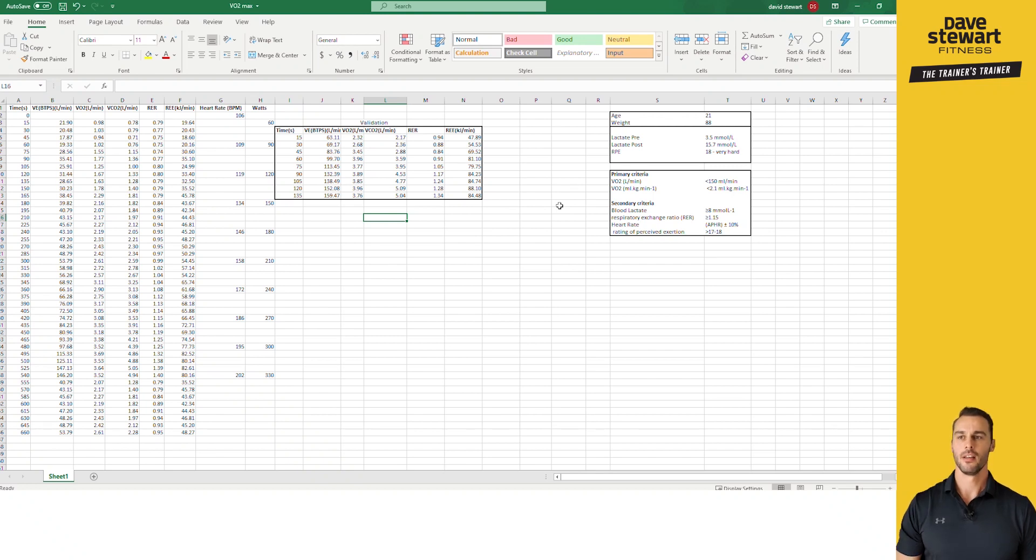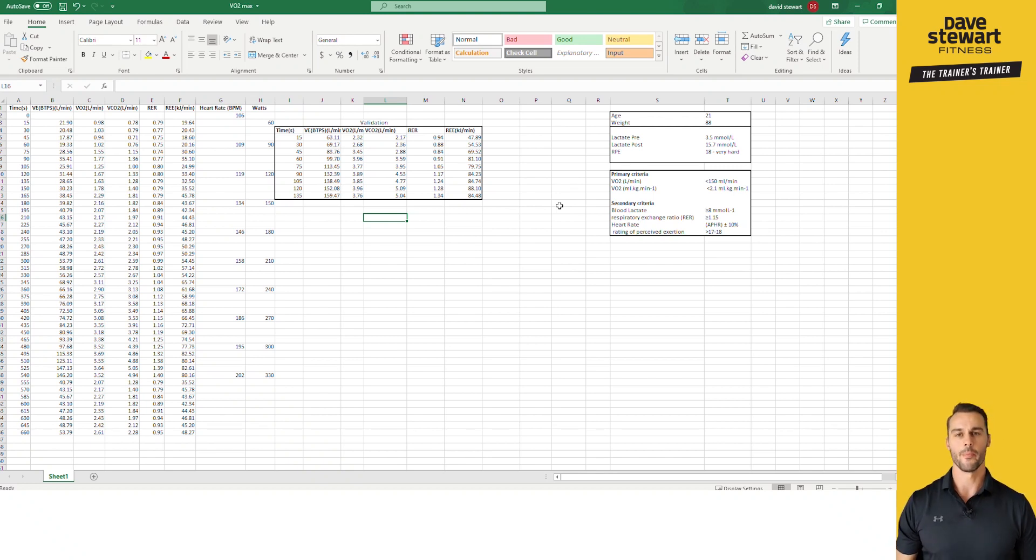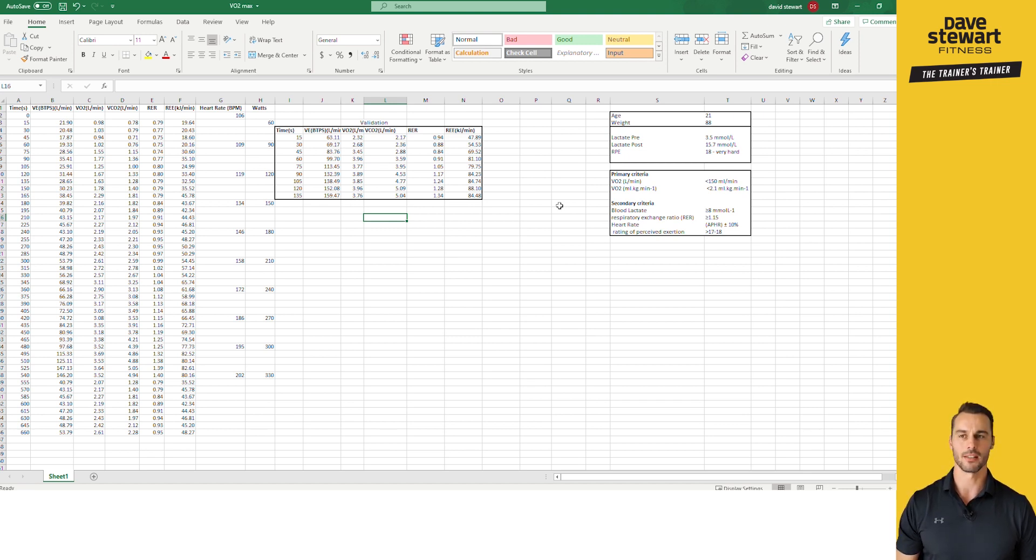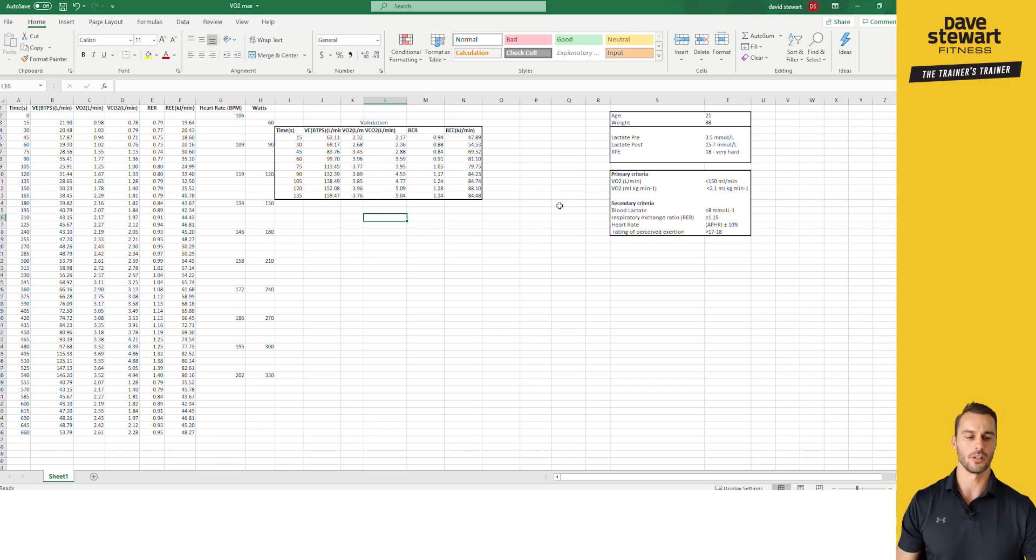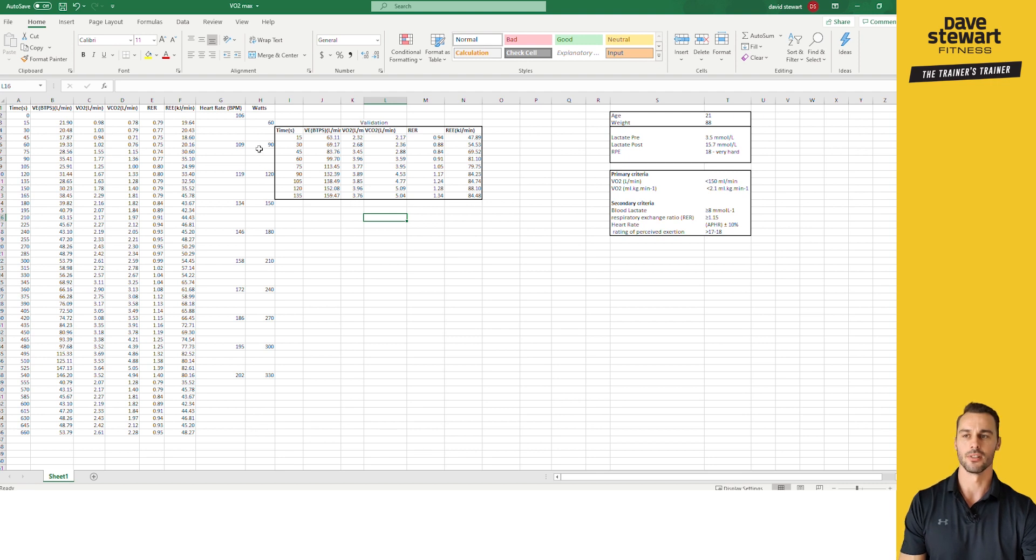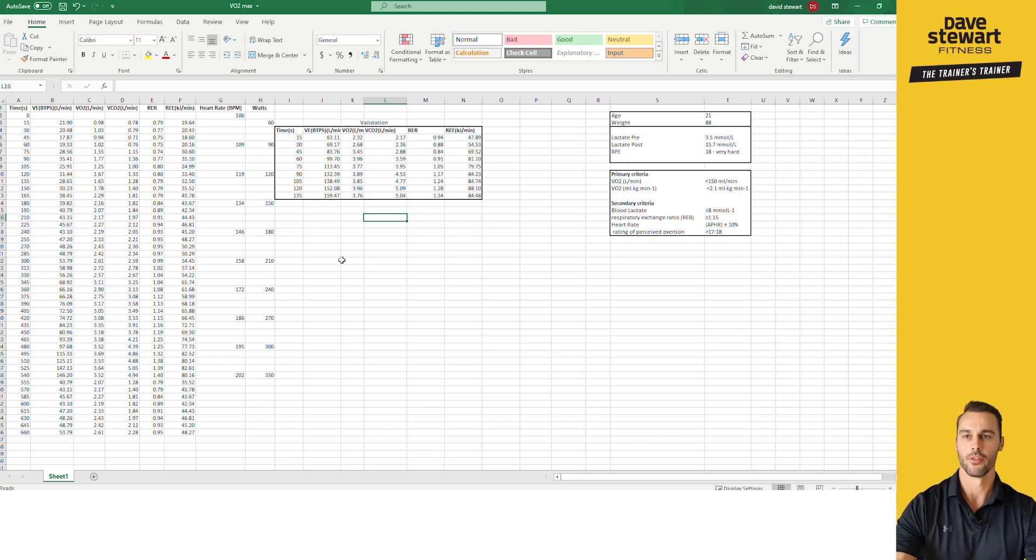Okay, hello guys, today I'm going to show you some basic data analysis of a VO2 max test. This max test was done on a cycle using a continuous protocol where we were increasing the resistance every one minute by 30 watts.